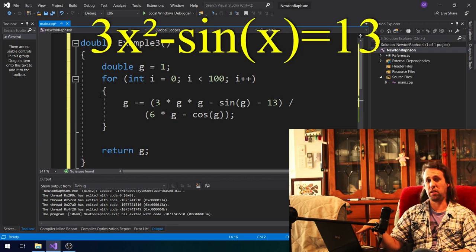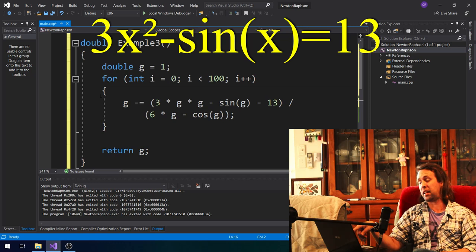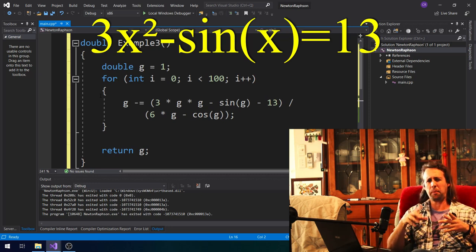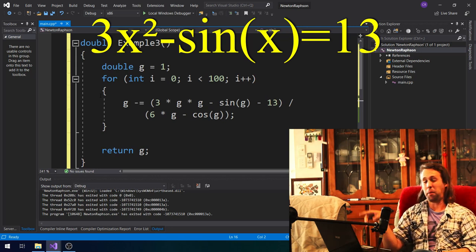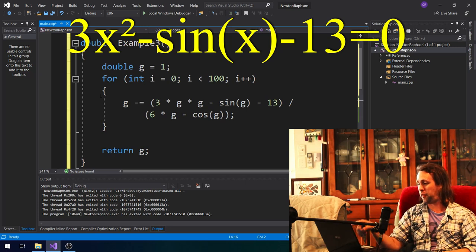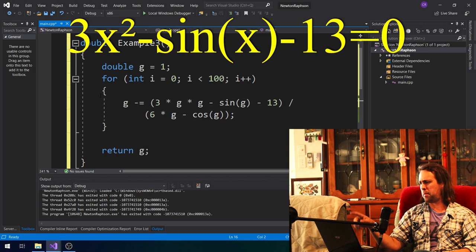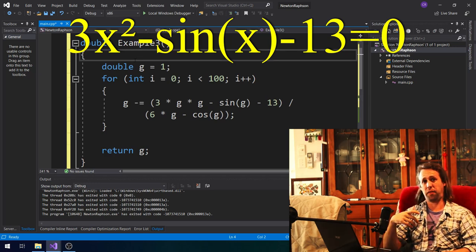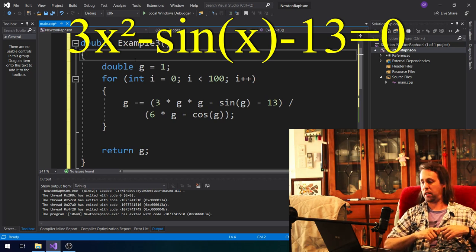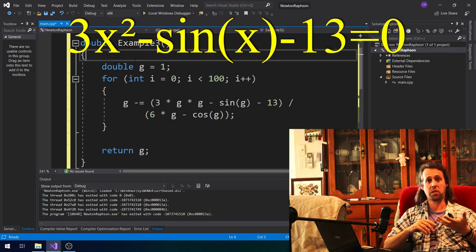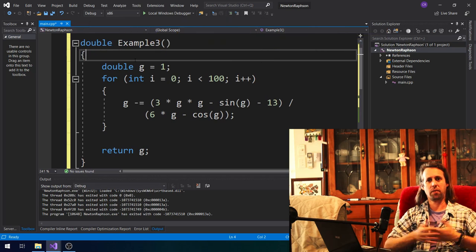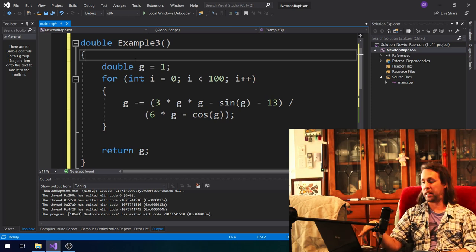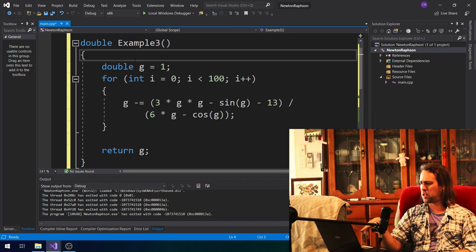For the next example, we're going to try to compute x where our function is 3x squared minus the sine of x equals 13. Once again, to use Newton's method we need something equals zero, so we move the 13 over: 3x squared minus the sine of x minus 13 equals zero. If you had to figure out what value of x makes that come out as zero, it's not algebraic. As soon as you've got trigonometric functions, you're dealing with pi — that's transcendental. There's no way to algebra pi. So we just use Newton's method. You can't use algebra; it's not going to help you.